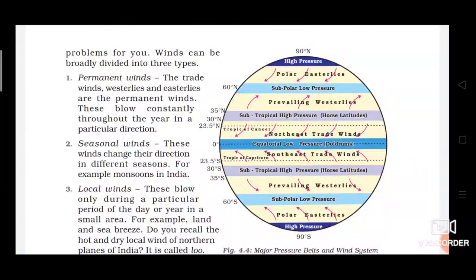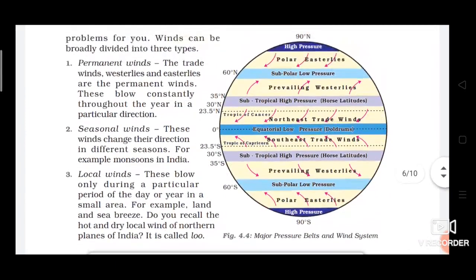Now a very important topic: types of winds. Wind is broadly divided into three parts. First is permanent wind, second is seasonal wind, and third is local wind. In your school teaching exams, many questions have come from this topic, so you have to focus on it and memorize these three types.